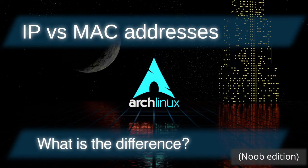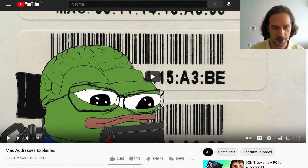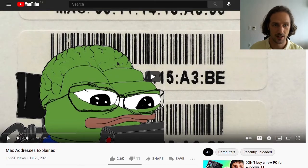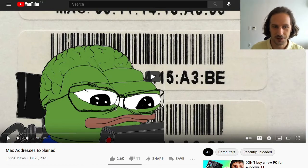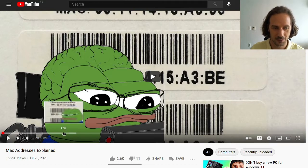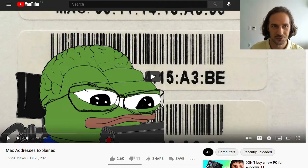Hello and welcome to another video. In today's episode we are going to be taking a look at IP addresses and MAC addresses — what's the difference between them and what's the point of these. The reason for me making this video is because recently I watched a Mental Outlaw video on MAC addresses explained. It explains a lot of the basics and I highly suggest you check it out. His explanation was a little too short for what I want to talk about today.